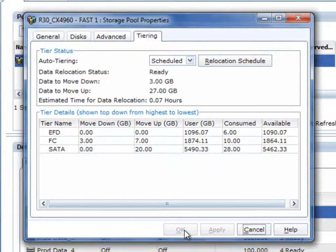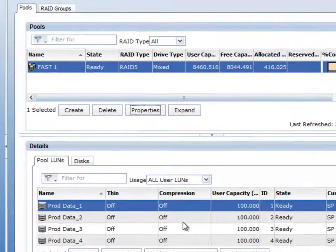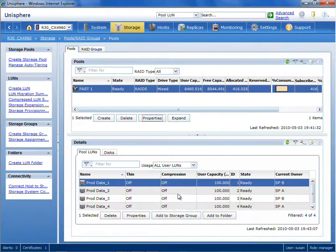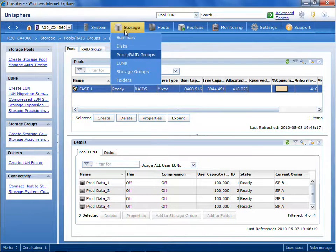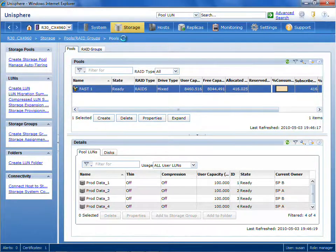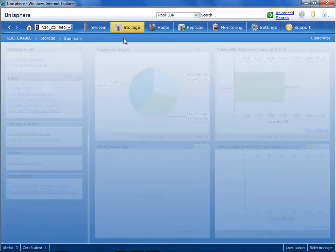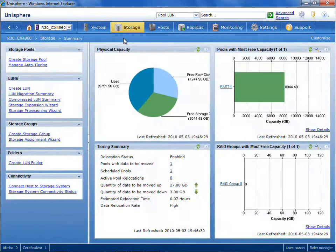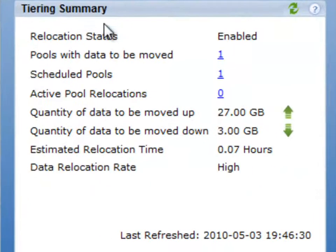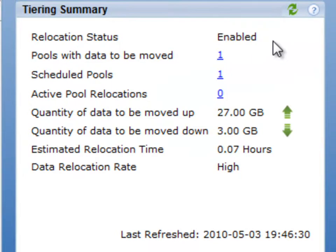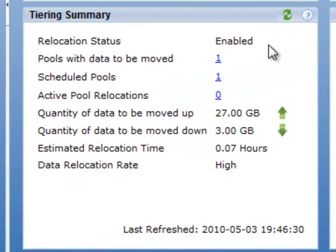You've seen how simple this is, and the reality of it is that most customers, their datasets vary over time between very high performance requirements or very large capacity requirements. Also, notice that in Unisphere, the tiering summary is available directly on the dashboard.